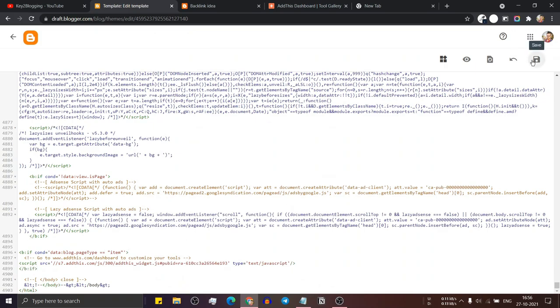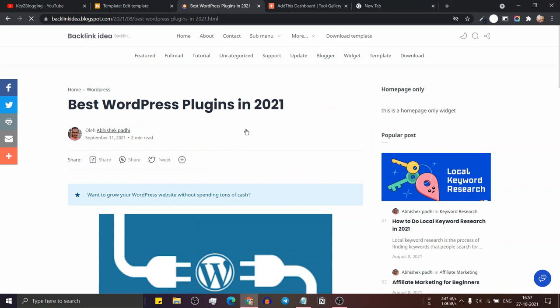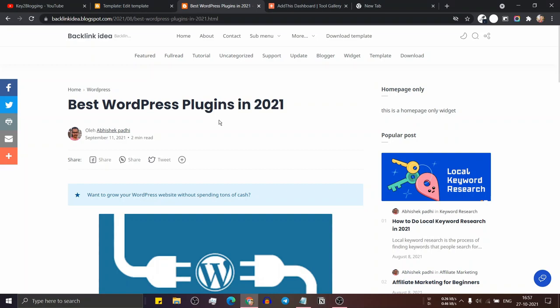Now let's save this and refresh. As you can see, that code is not loading on the homepage. And when I open the blog post, it will load the floating social buttons in the post page. In this way, you can load your specific script or CSS code in a particular page.